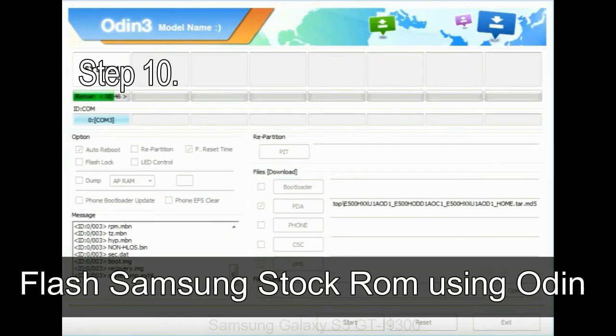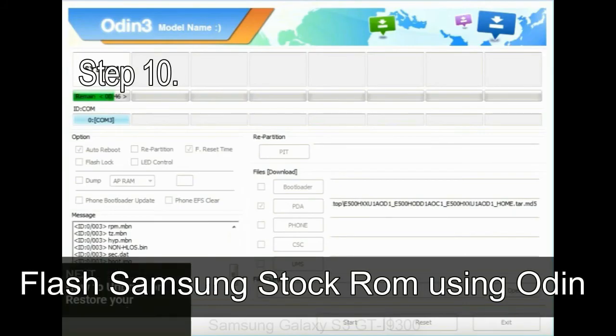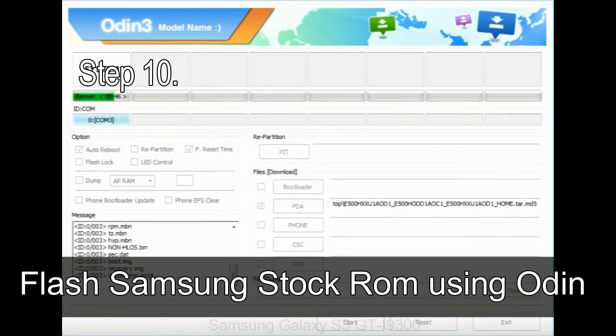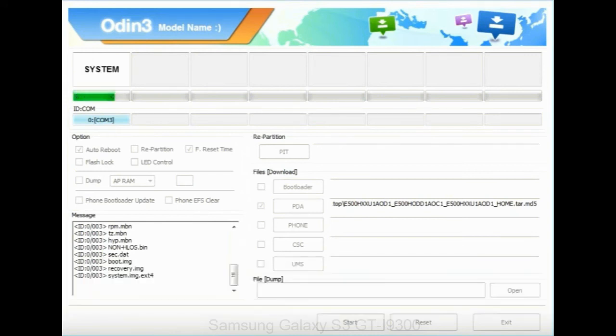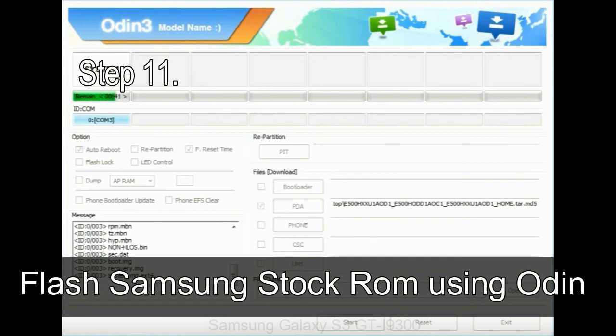Step 10, now click on the start button in Odin to begin the flashing process. Step 11, once you see the green pass message